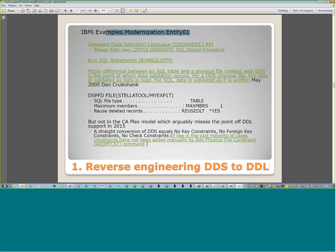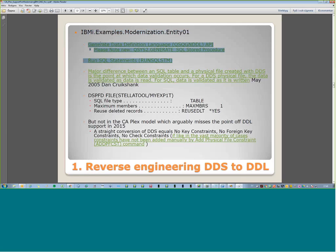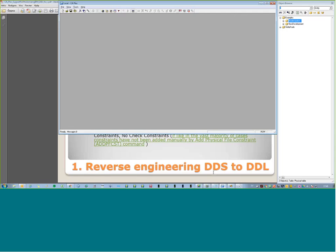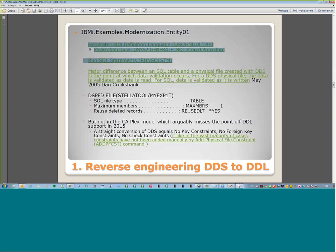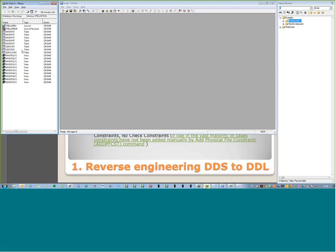Let's go to example one. When you look at the solutions on the web about how to reverse-engineer DDS to DDL, you'll find a lot on this IBM i API. You pass it a DDS or DDL object and it spits out the DDL statements, so you can reverse-engineer and then use a command called Run SQL to produce the object. On the left of the screen is Navigator showing the objects: at the very start, a journal, some tables, and some views.